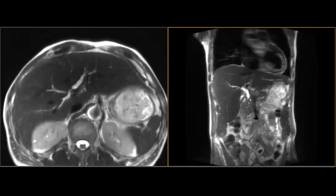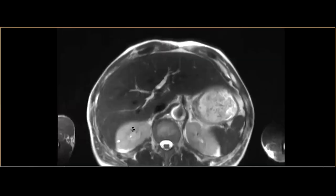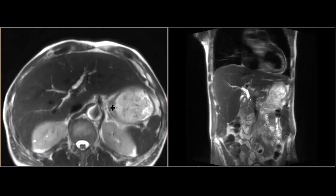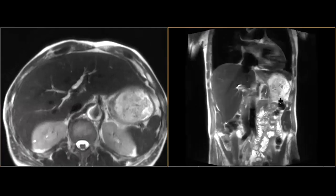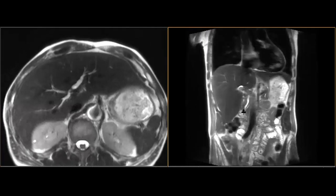AIDS cholangiopathy is inflammation of the bile ducts related to AIDS-associated opportunistic infections, thought to be caused by cryptosporidium or cytomegalovirus. As a result of that inflammation, you can get biliary strictures and potentially papillary stenosis right where the bile ducts enter the ampulla at the major papilla. If papillary stenosis occurs, the bile ducts upstream from it can all dilate.